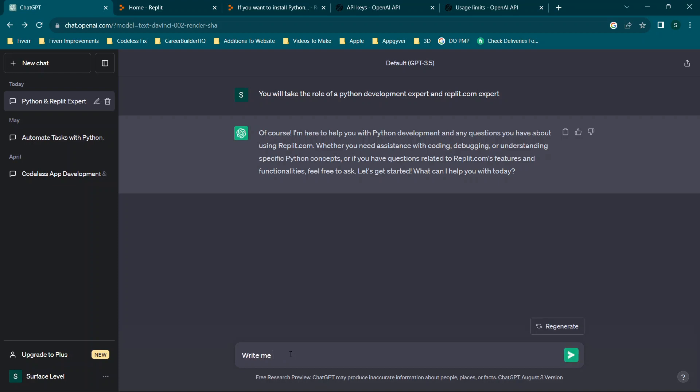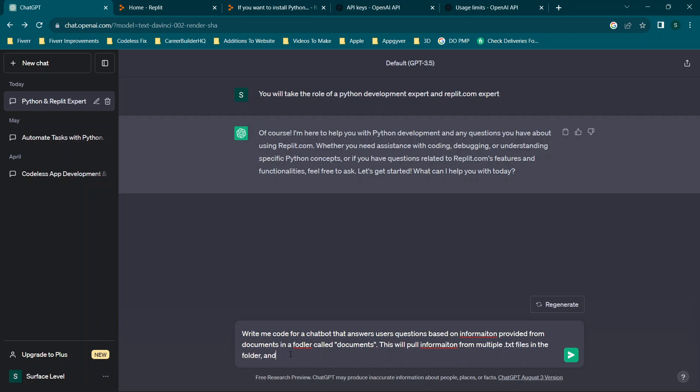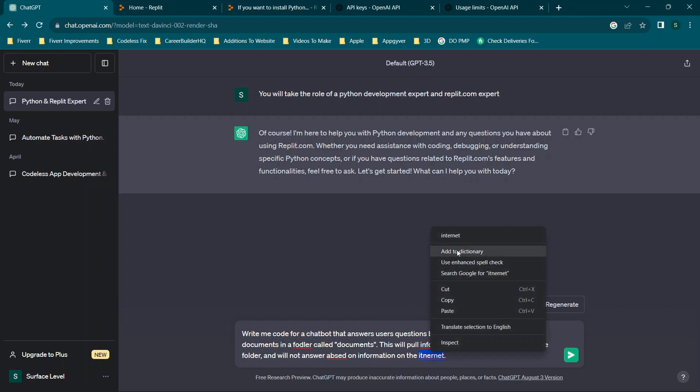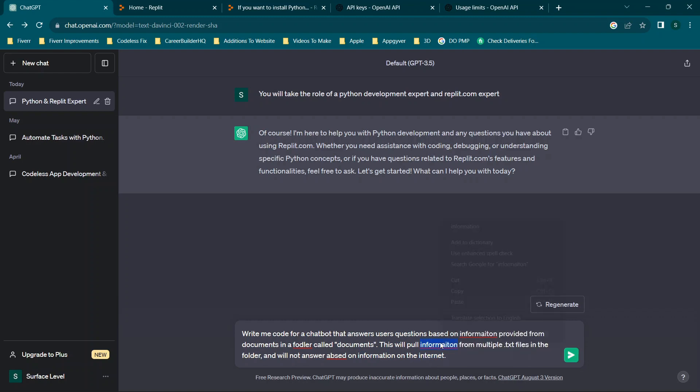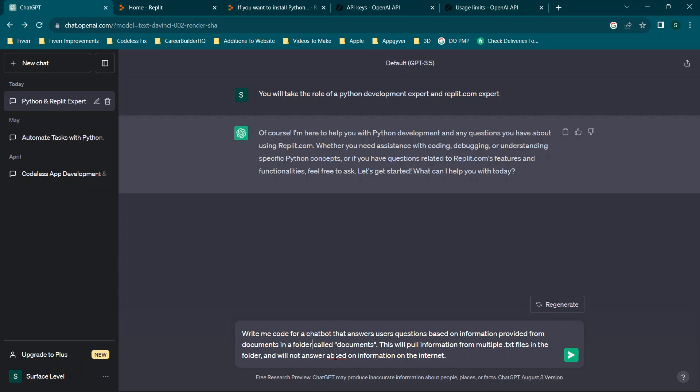So we're going to say write me code for a chatbot that answers users questions based on information provided from documents in a folder called documents. This will pull information from multiple .txt files in the folder and will not answer based on information on the internet. The idea here is we want to make sure that we are answering based on information in these documents only. We don't want ChatGPT to find something online or from past help articles that confuses users. We also are specifying the folder because if we don't specify the name, ChatGPT could potentially assume the name and it's harder to debug if you're newer to Python.